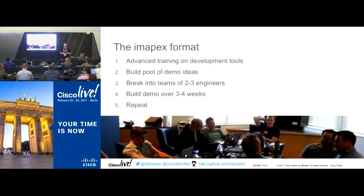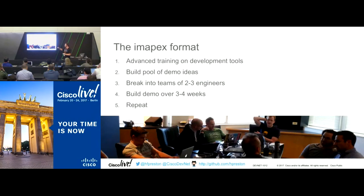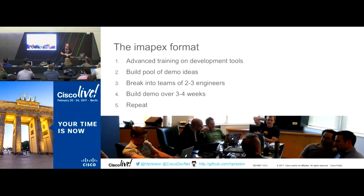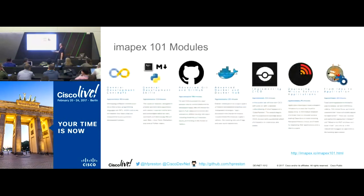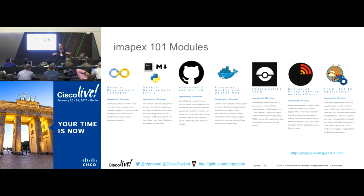The IMAPex program format is repeatable and we're scaling it across the Cisco field globally. We start with advanced training on development skills, then whiteboard demo ideas, break into teams of two to three engineers, build a demo over about three weeks, and repeat. The training curriculum is called IMAPex 101 - all open-sourced on GitHub - covering development skills, advanced Git and GitHub, Docker, and CI/CD. Much of this content is being ported into DevNet Learning Labs so the entire community can benefit.